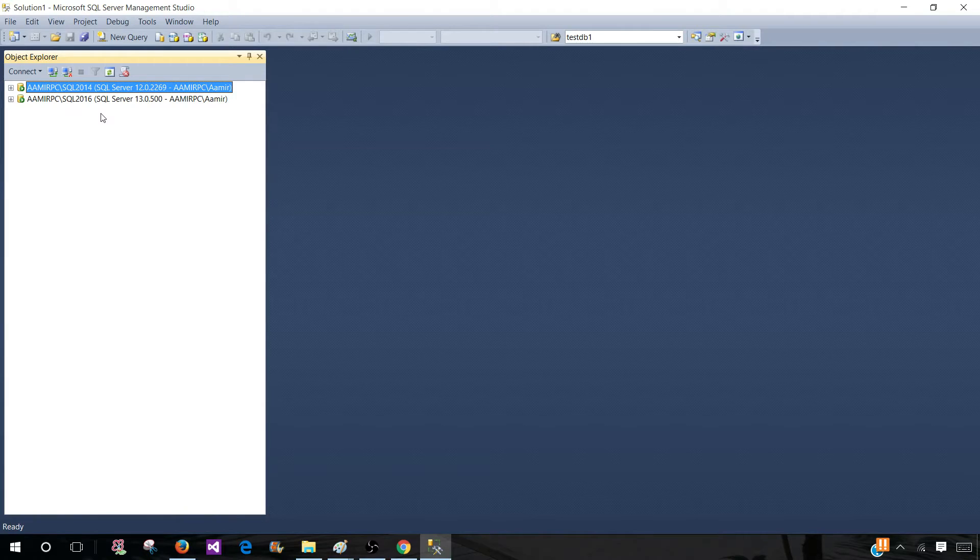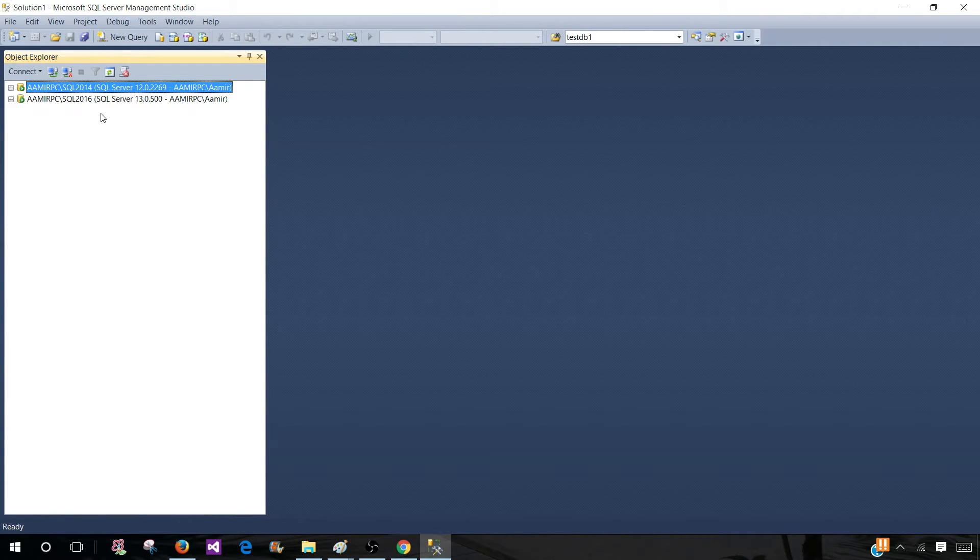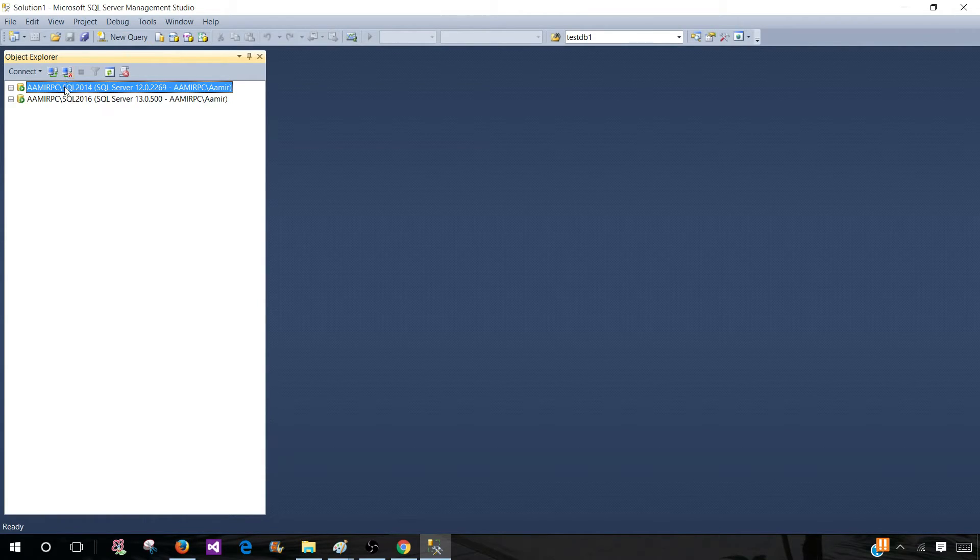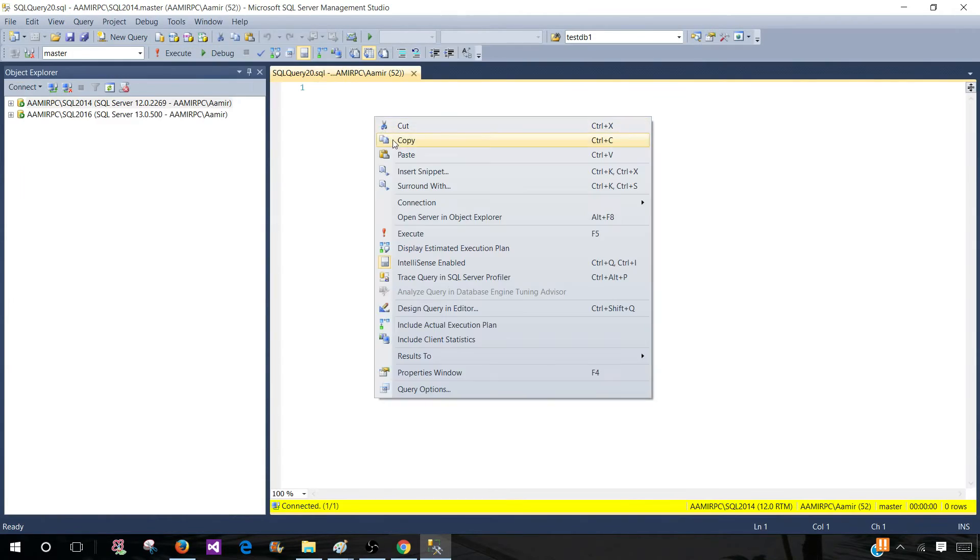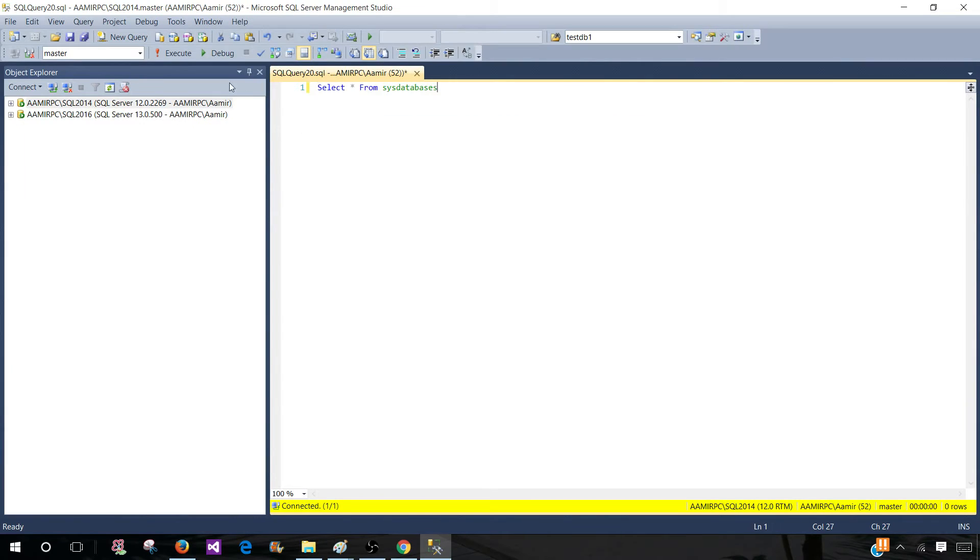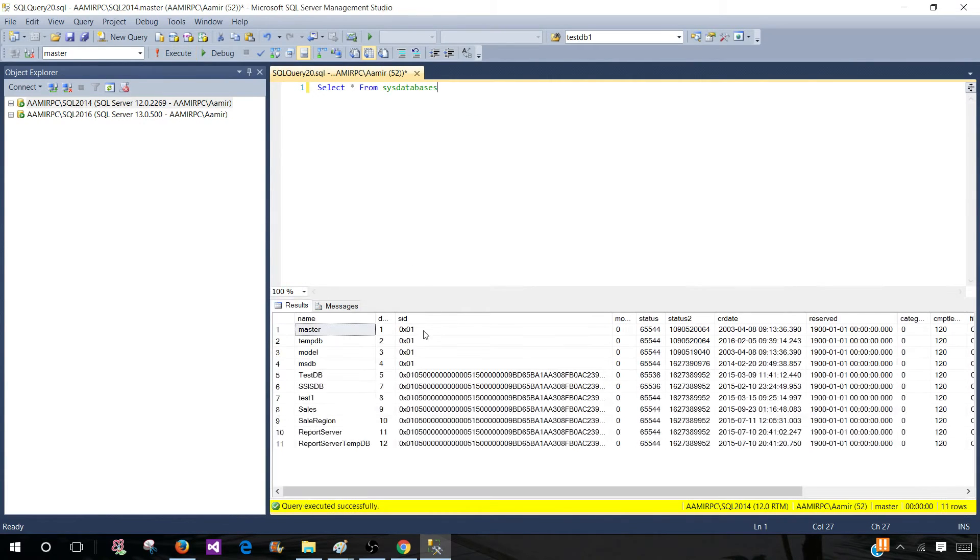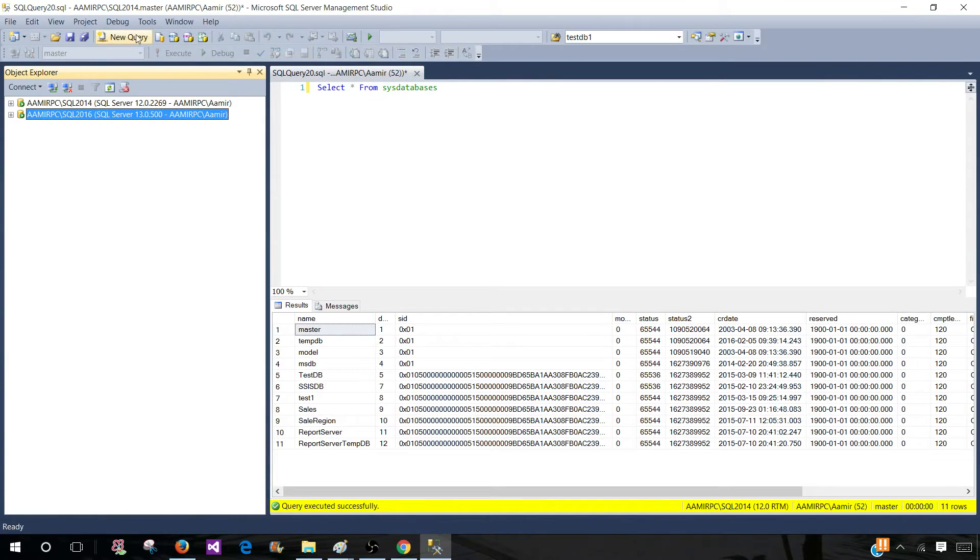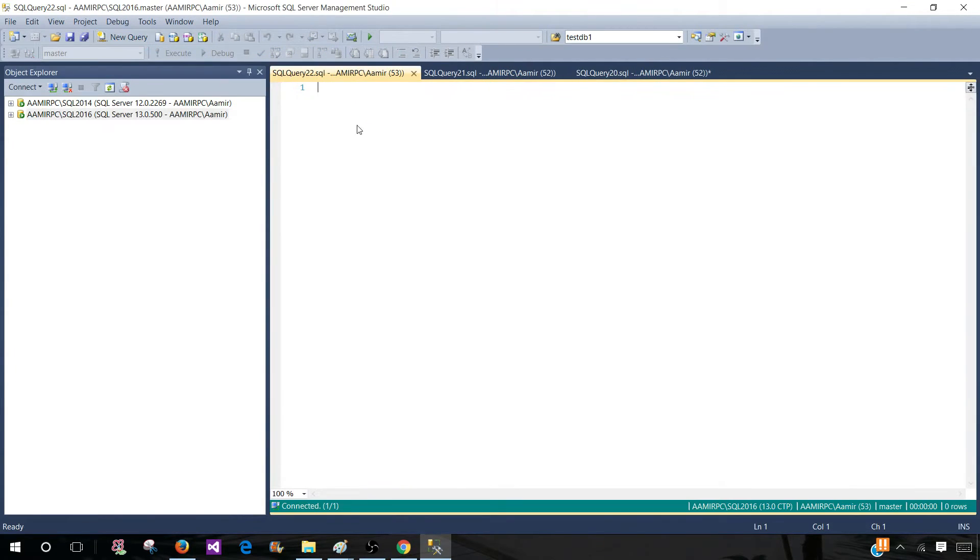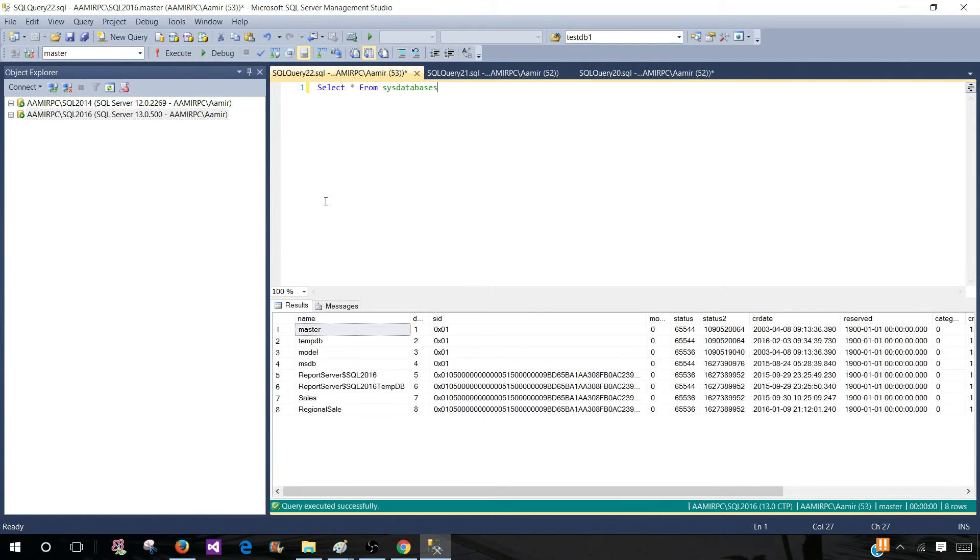And if somebody or my manager asked me hey provide me the database list for all those servers. So what I will do I will open the query for the first instance and run this query. Now I will take the results put in Excel and then I will take the same query and go to the next instance. Open a new query. Paste the query. Execute and take the results and put into Excel.